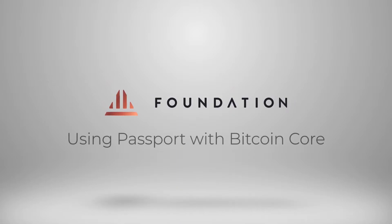Hi everyone, welcome to this short tutorial where I'm going to show you how you can use Passport with Bitcoin Core. Bitcoin Core is the reference implementation built and maintained by the Bitcoin Core developer team.